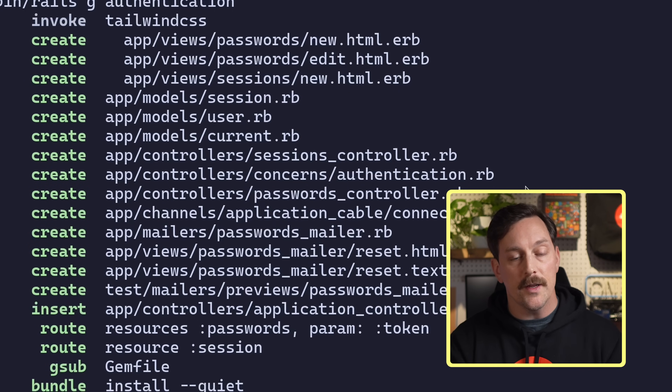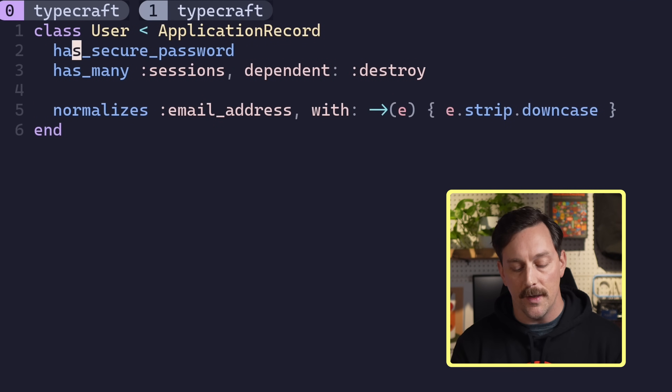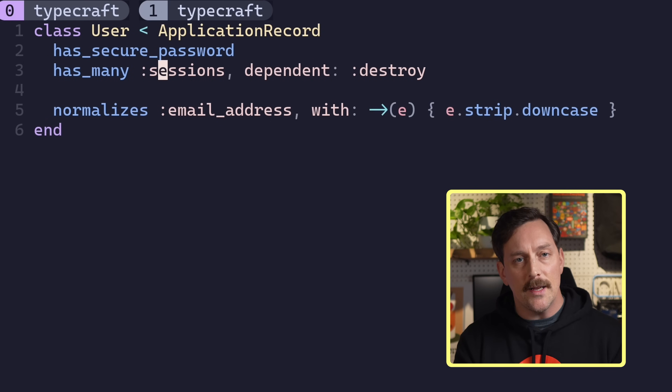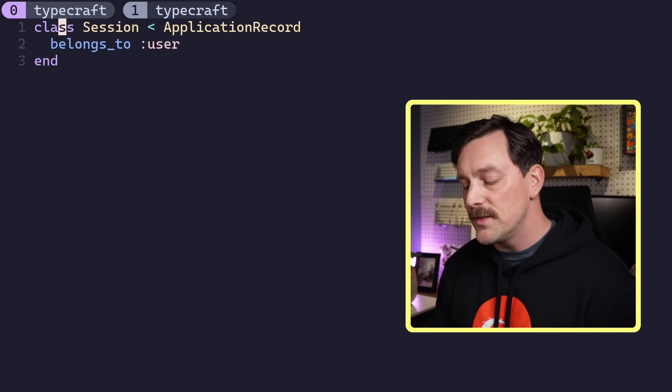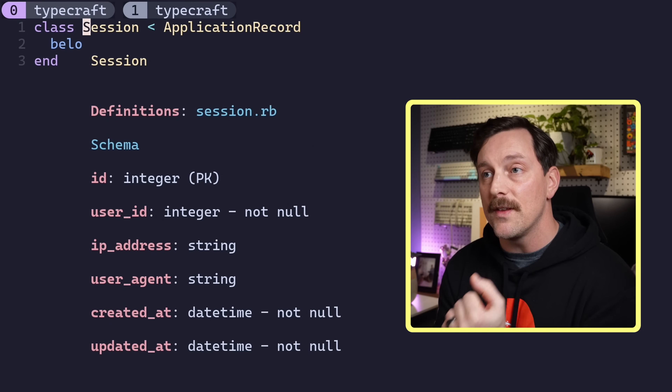Let's look at a couple of the files created. In terms of models, it creates a new Session model and a new User model. The User model has `has_secure_password`, which tells us that Rails is using bcrypt to encrypt the password — a long-standing Rails standard. The user also has many Sessions, meaning that whenever a user logs in it creates a Session object stored in the database. The sessions table stores the IP address and user agent of the user signing in — interesting data you'd want to analyze later.